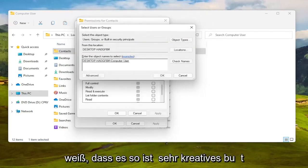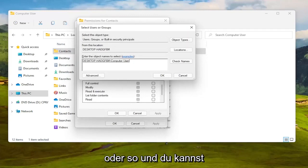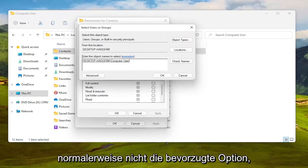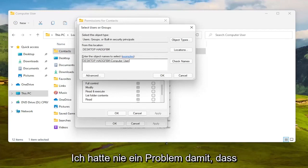I know it's very creative but you might have your actual name in there or something and you can also type in everyone as well. Not usually the most preferred option but you can certainly do it. I've never had a problem doing everyone.